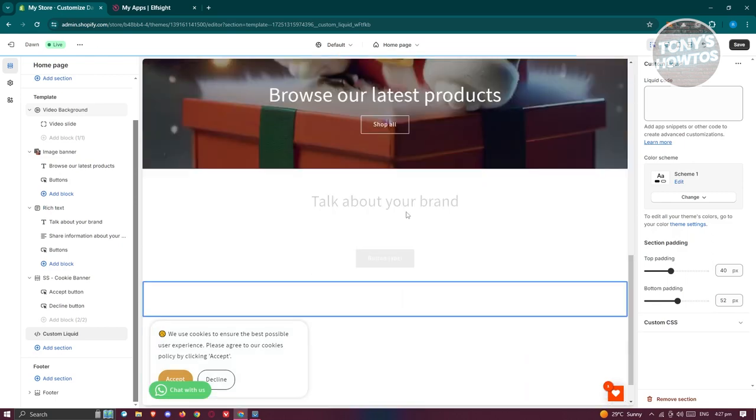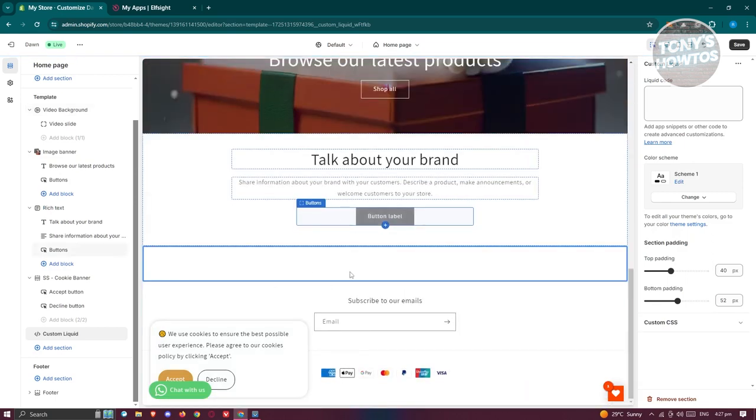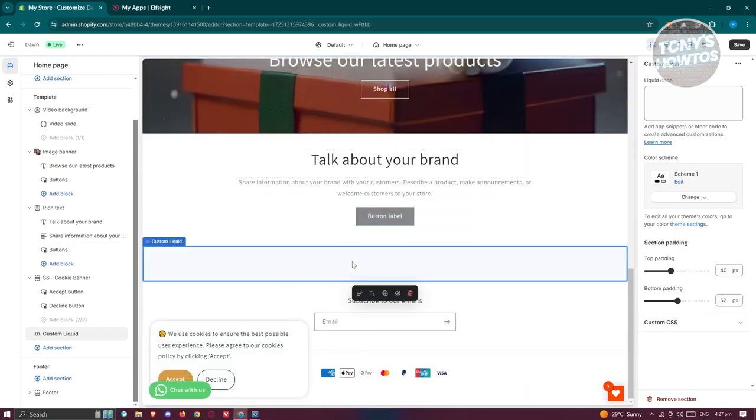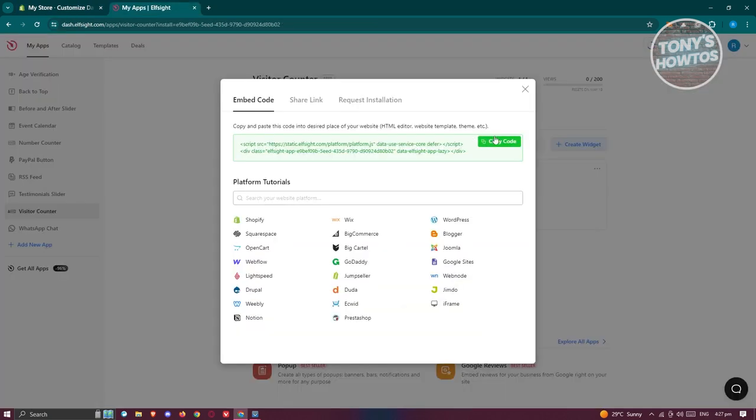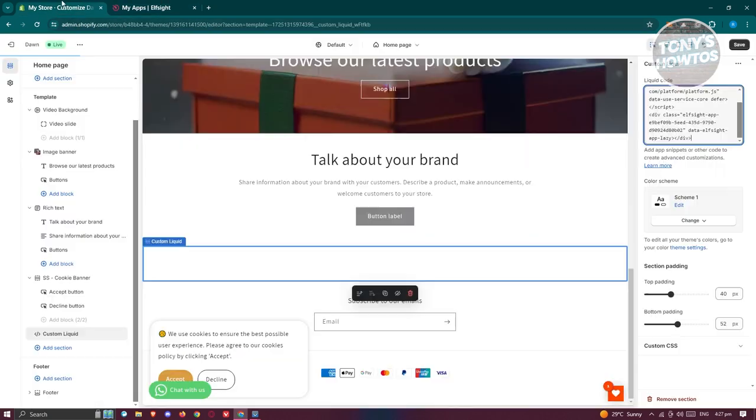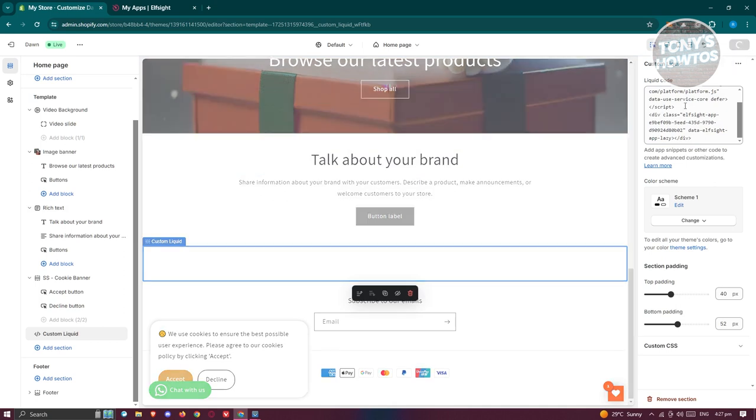Now once you've done that, as you can see, you now have an empty section. Now at the top right here, go to liquid code. Enter the link or the code that you copied before. And from here, let's go ahead and click on anywhere and just click on save.